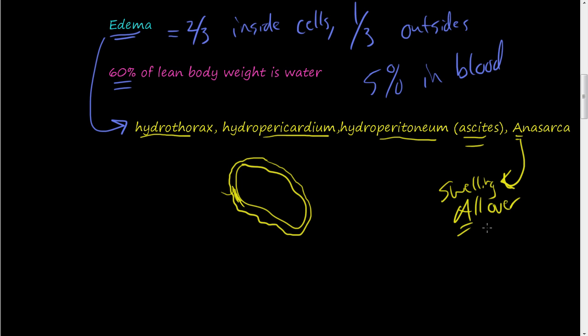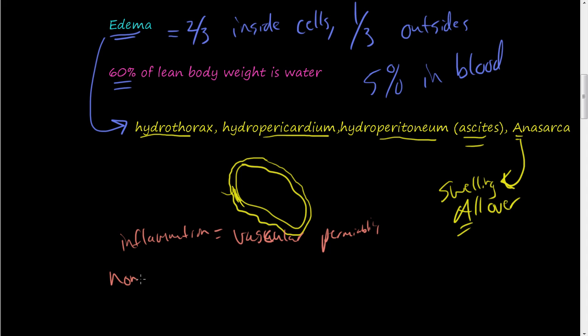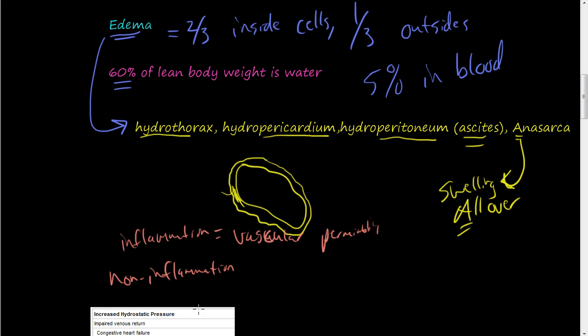Swelling all over is just systemic swelling. And in previous videos, we talked about inflammation, which can be a major cause of edema. And that's usually caused by vascular permeability. So that's inflammation and we've already talked about that in great depth. But there's also a classification of non-inflammation. And there's a whole class of non-inflammation categories that causes edema.